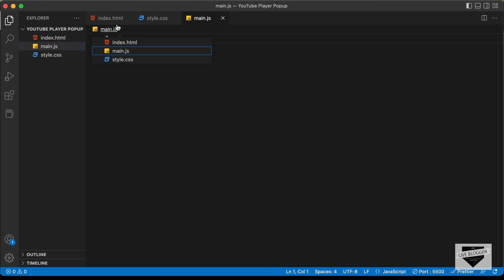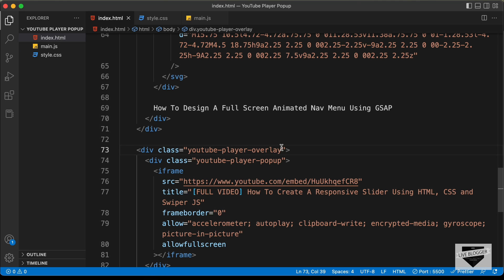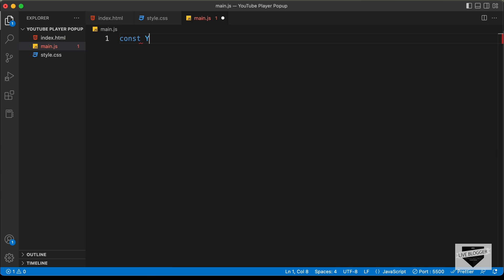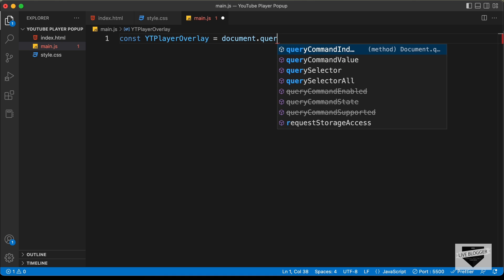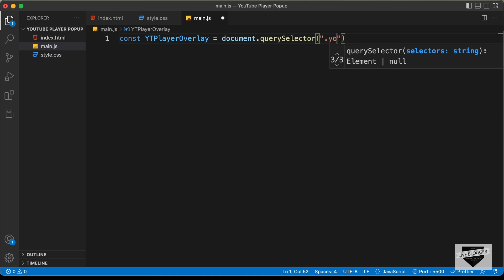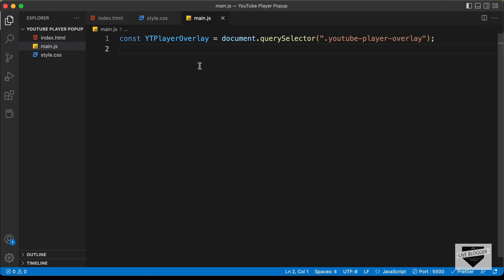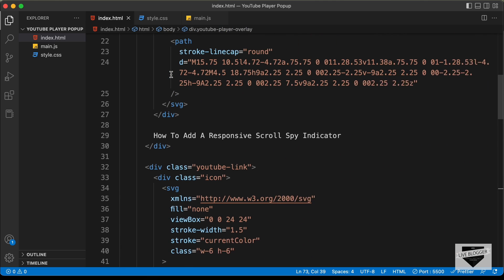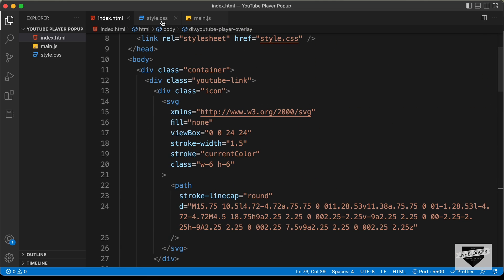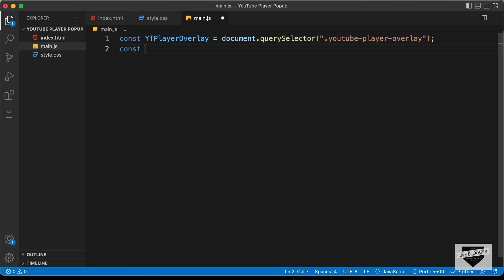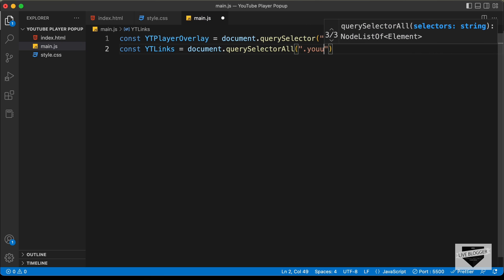Let's go to our main.js file and reference the elements in our HTML file. The first thing we will reference is the YouTube player overlay, because we need to add the active class to this. Let's type: const ytPlayerOverlay equals document.querySelector and let's type 'youtube-player-overlay'. Next, we will reference these links using document.querySelectorAll with 'youtube-link', since there are multiple elements.